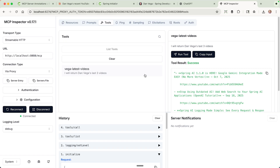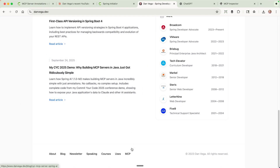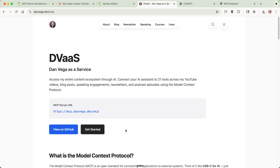How does that help us when using something like Claude? Now I can take this and publish this MCP server to the web. If it's accessible on the web, I can use it in Claude AI or even ChatGPT. You can also use something like Cloudflare Tunneling to get a public URL that maps to your localhost 8080. But let me show you the end result of this — which is Dan Vega as a Service — which I built. You can find it on my website under MCP, and it's really just a continuation of what we just saw.